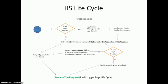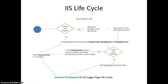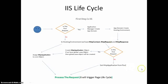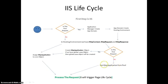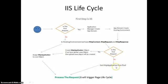IIS basically triggers a page lifecycle after this, but that is the first time. But if the request is the second time request, IIS never creates app domain or hosting environment. They just use existing hosting environment. And they also never create HTTP object again and again. They just get HTTP application from the pool, whatever we have. And then moving forward for process the request to the next level, it will trigger page lifecycle.